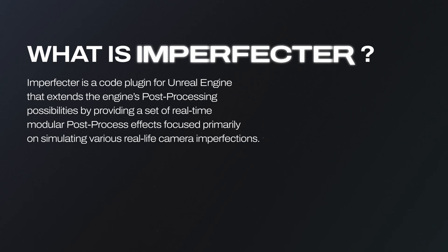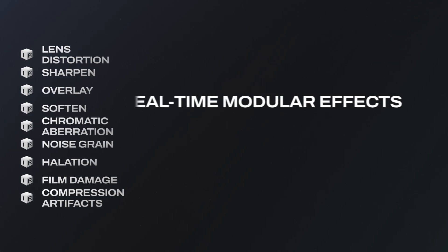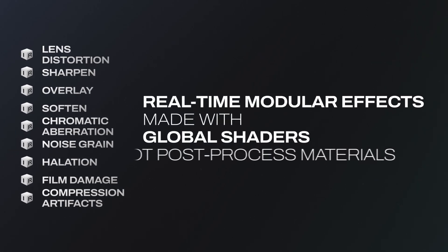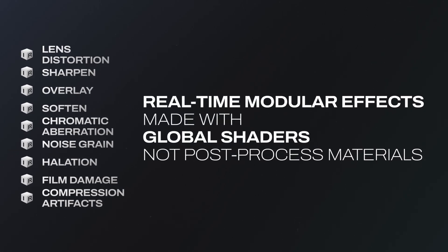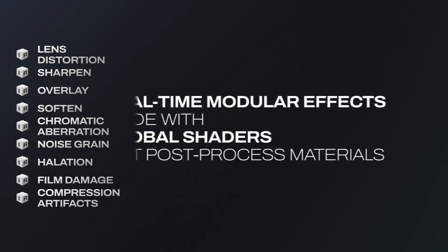Imperfector extends Unreal's post processing possibilities by providing a set of real-time modular effects focused primarily on simulating various real-life camera imperfections. The effects are made using global shaders that are integrated into the engine's rendering pipeline, allowing for creation of more complex effects that go beyond the limitations of traditional post process materials.